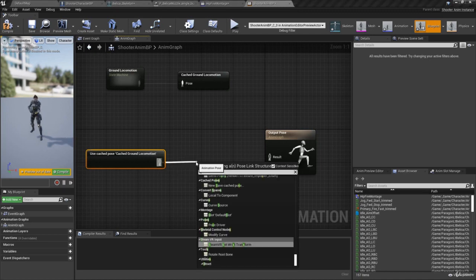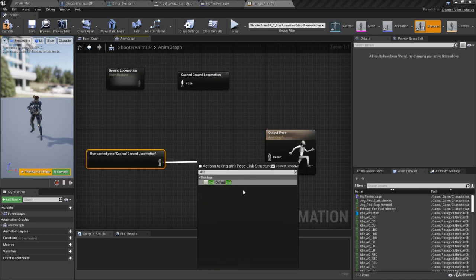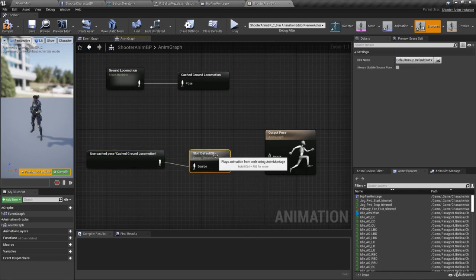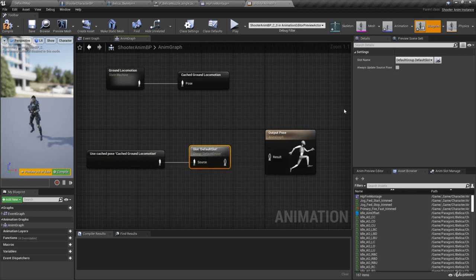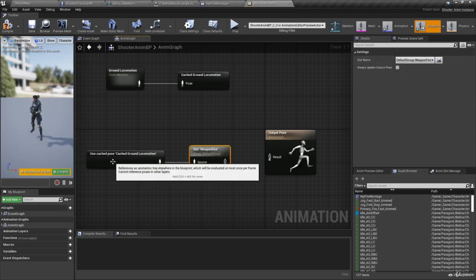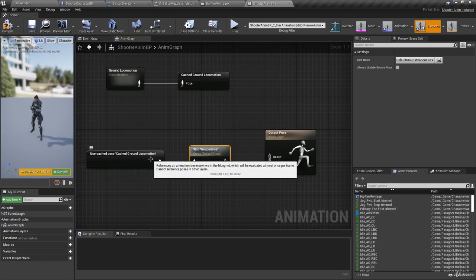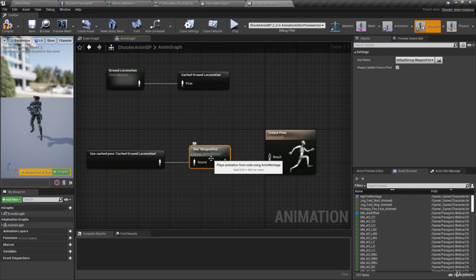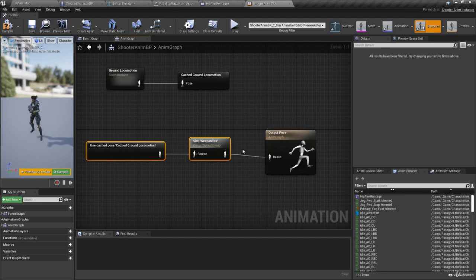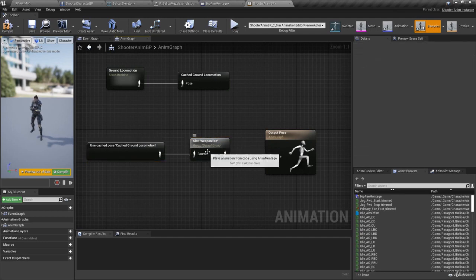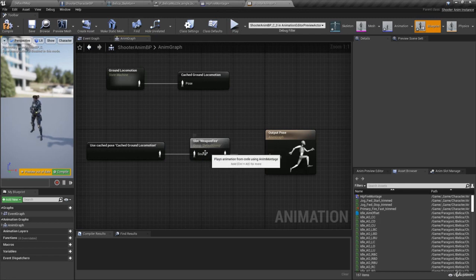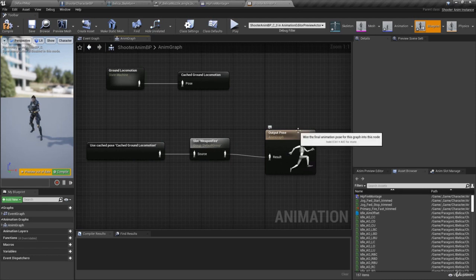Drag off the cached pose node and type 'slot', then choose Slot Default Slot. With the slot node selected, go to the Details panel and change Slot Name to Weapon Fire. Now this ground locomotion pose data is going through a Weapon Fire slot node. Connect this to Output Pose. Any animations we play from the montage using the Weapon Fire slot will be incorporated into our pose data for Output Pose.